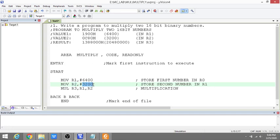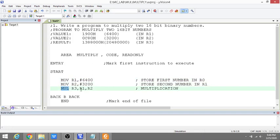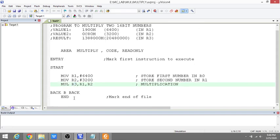When you multiply R1 and R2, it will be stored in the destination register R3, which is the resultant register. Your result will be available in R3. That's the end of the program.